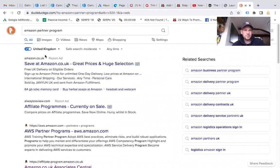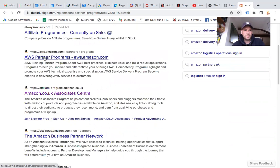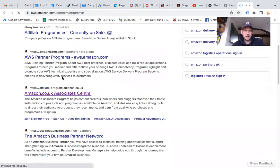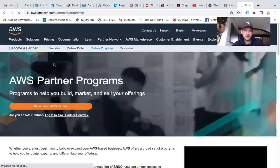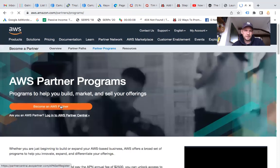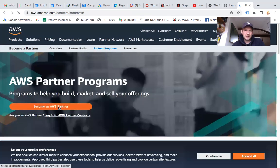I've just done a search for Amazon partner program. Depending what country you're in, choose the appropriate link. I'm in the UK so it would be .co.uk for me, but for a lot of people it's going to be amazon.com. Then you just click on become Amazon partner here.